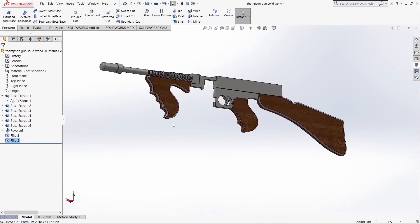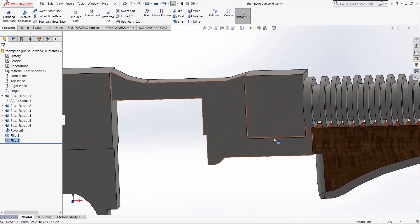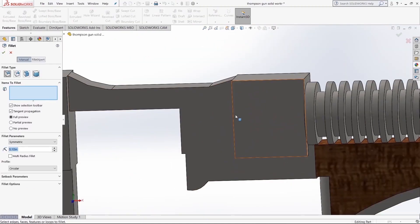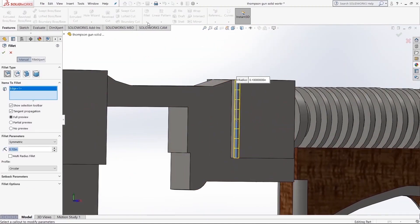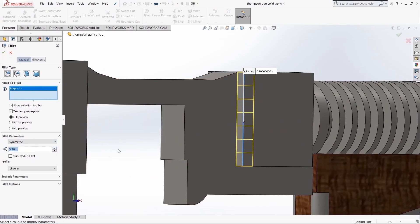Right here we use the fillet tool to round off the handles and this piece right here.